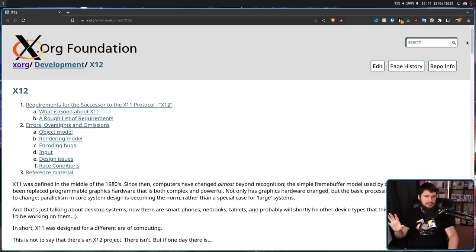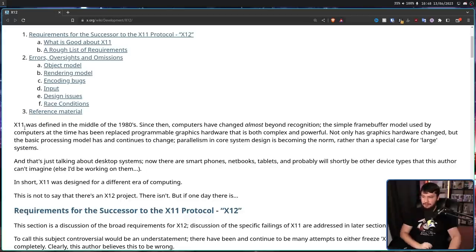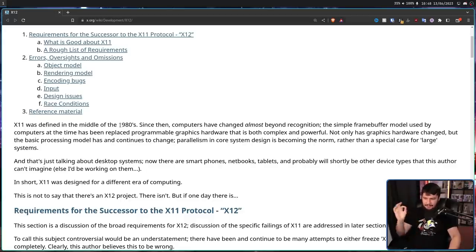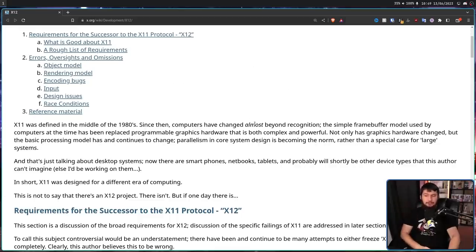Many of these changes are back-end changes the user would never really see, but there's a lot of really interesting stuff in here as well. X11 was defined in the middle of the 1980s — 1987 for X11, and the first version of X was around 1983 or 1984. Since then, computers have changed almost beyond recognition. The simple frame buffer model has been replaced by programmable graphics hardware that is both complex and powerful.